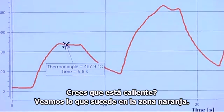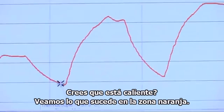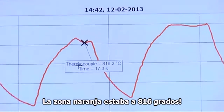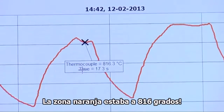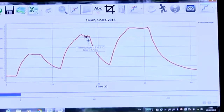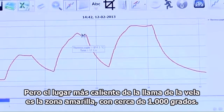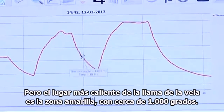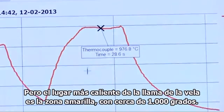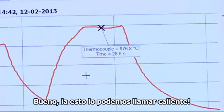Do you think that's hot? Let's move to the orange zone. In the orange zone, we reach almost 820 degrees centigrade. But the hottest place of the candle flame is the yellow zone, with nearly 1000 degrees centigrade. This is hot.